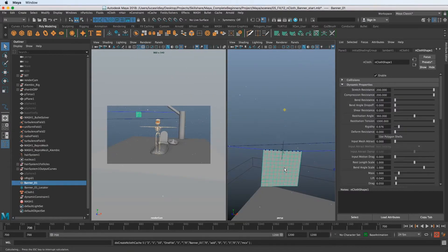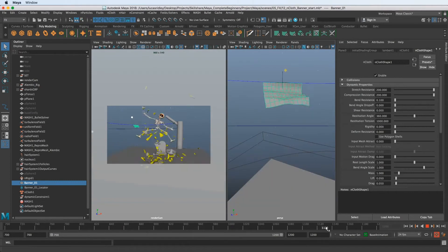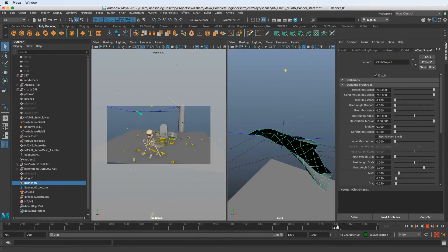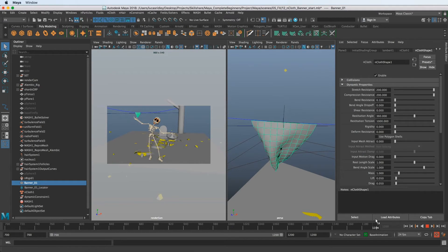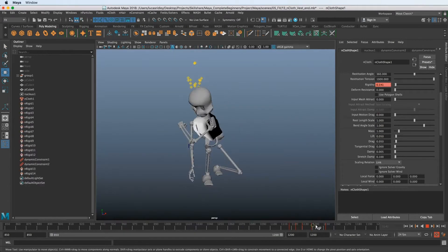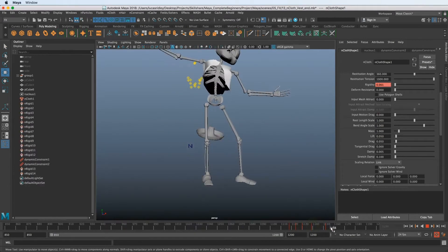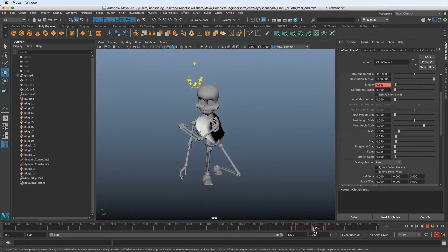Then we're going to use nCloth to create a rope like this, and then use nCloth to attach a banner to that rope. We're also going to use nCloth to create a vest for our bones character.